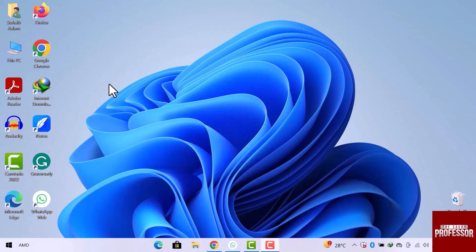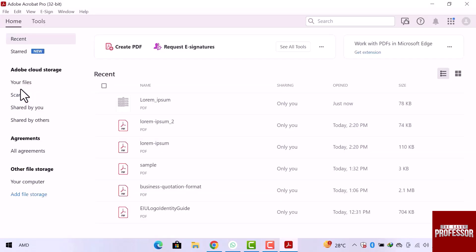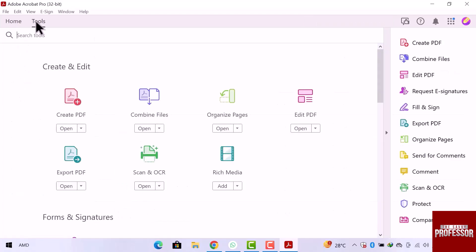Let's get into it. First of all, let's open Adobe Reader software. Here we are on the homepage of Adobe Reader. I will open tool section from here, scroll down.